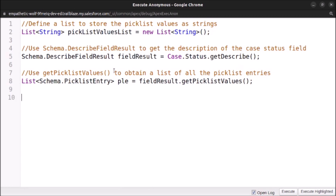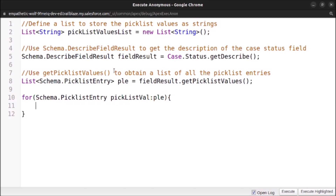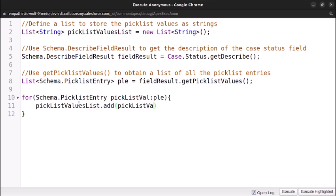Now let's add a for loop. For Schema.PicklistEntry picklistVal in ple, we will access each entry and add all the picklist values into our list. So: picklistValuesList.add(picklistVal.getLabel()). This gets the label of each picklist value. After that we will print it: System.debug(picklistValuesList).